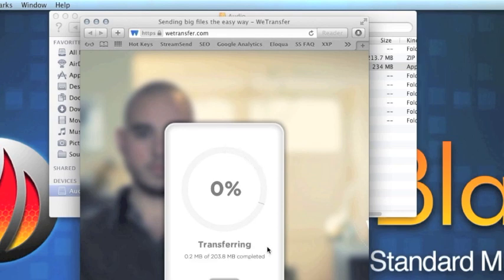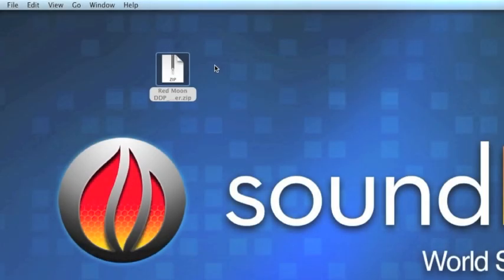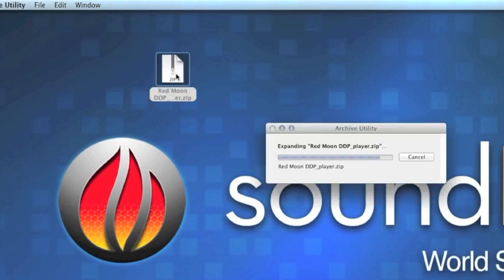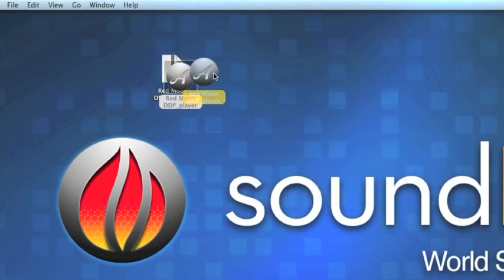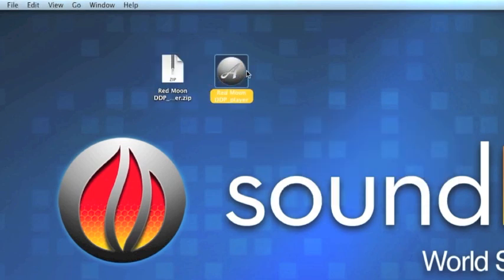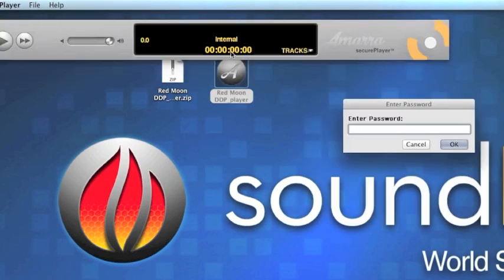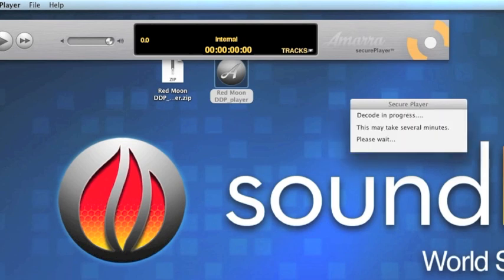In a short while, I'll receive an email notification that I've got a download pending. When your client takes delivery of the SecurePlayer zip, they just decompress it as normal. There's the SecurePlayer application. Double-click that, it'll open up, and you'll get the password window. Enter the password — this is the one we selected — and SecurePlayer starts to decrypt the file.